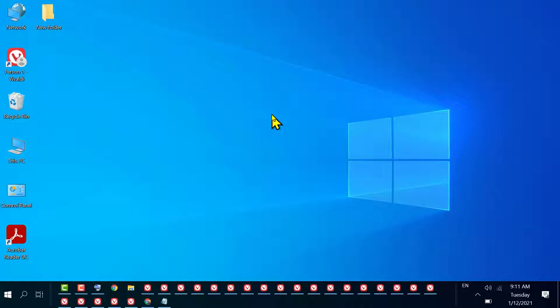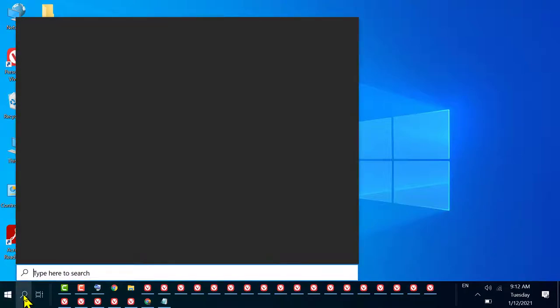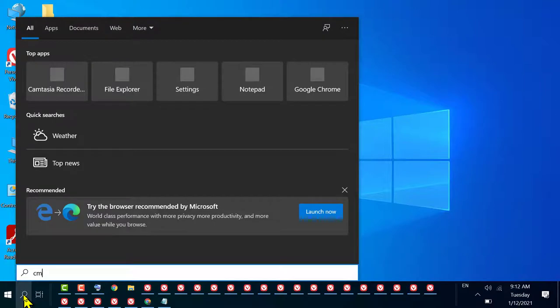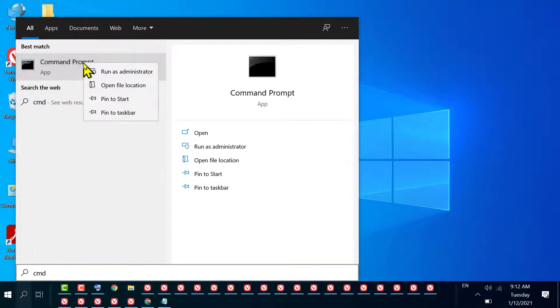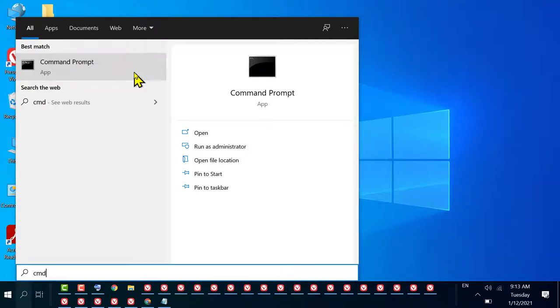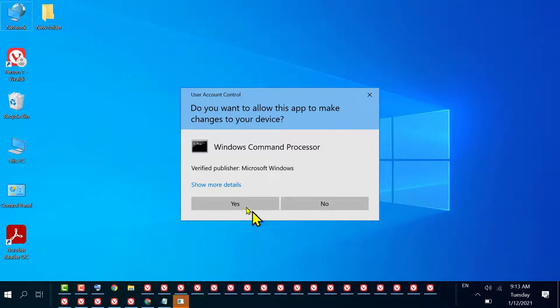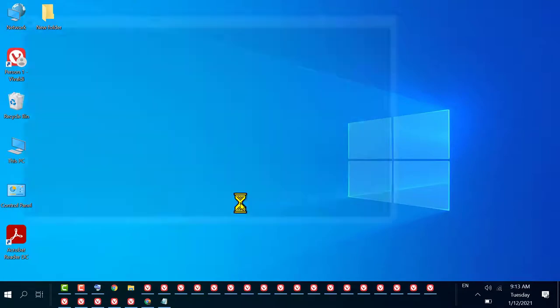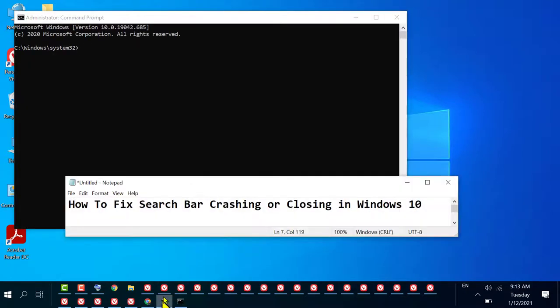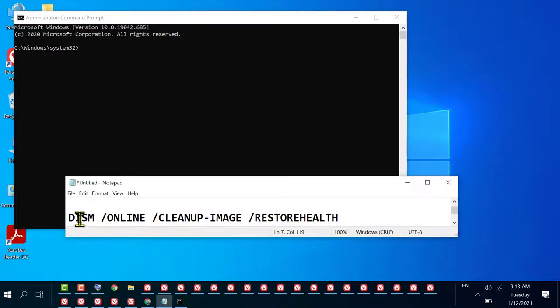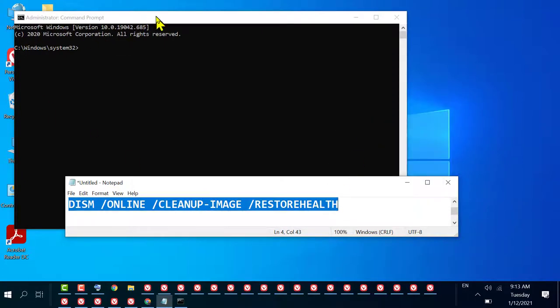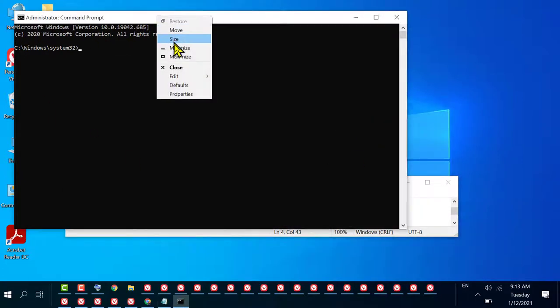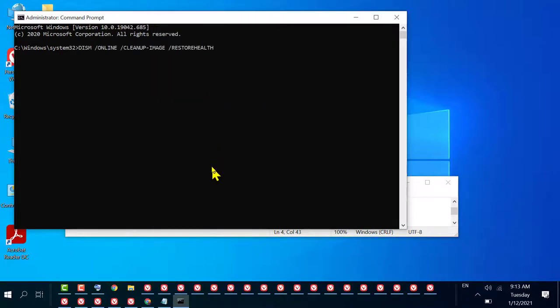After restart, if you are still facing the same error, try the second method. Click on Start and type CMD. Right-click on Command Prompt and click on Run as Administrator. If it asks permission, click on Yes. Now you need to type this command which I will give in the description, so copy and paste here, then press Enter.